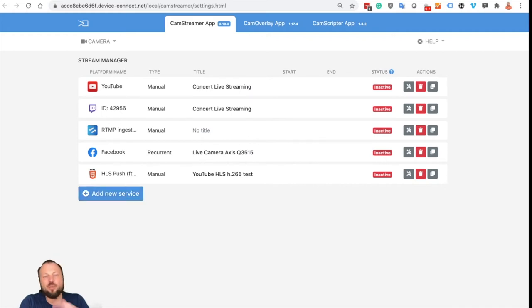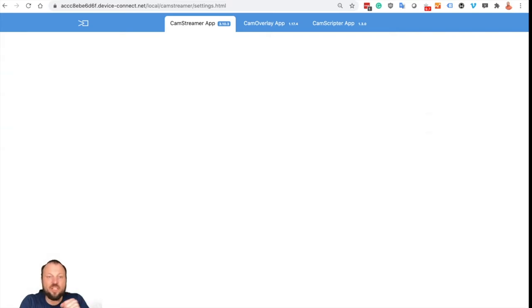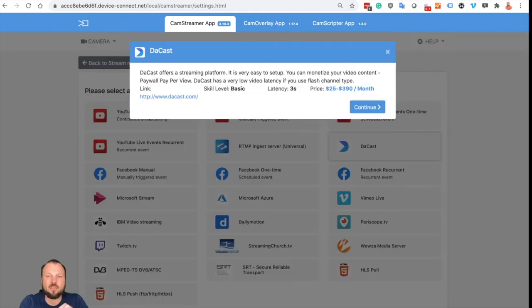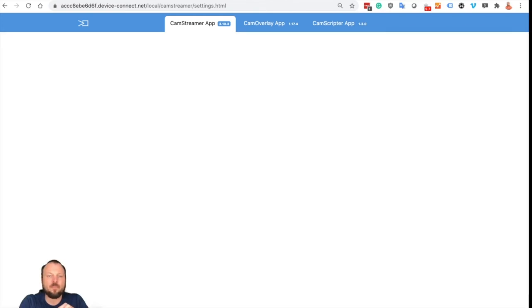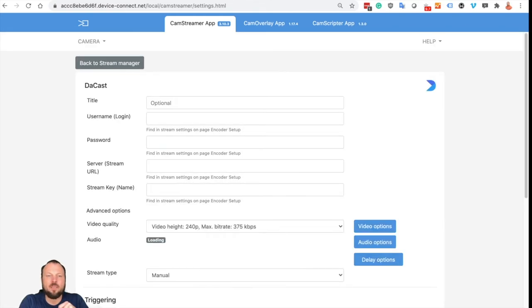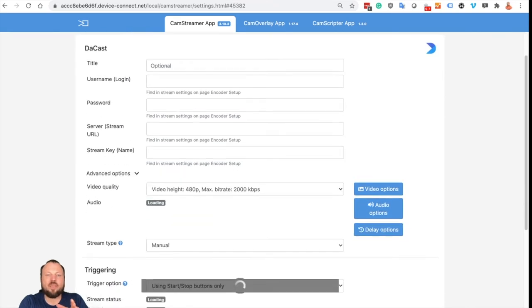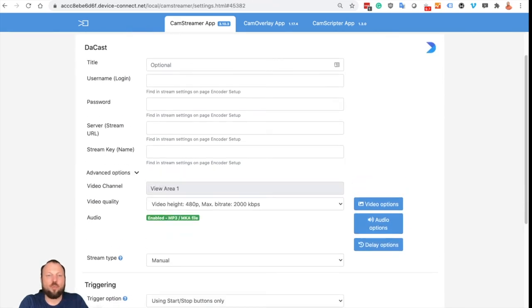And now we need to add new service. Maybe you notice that using CamStreamer you may stream on multiple platforms at once and now we need to add DAKAST. So choose DAKAST and a new page with DAKAST settings is opened.